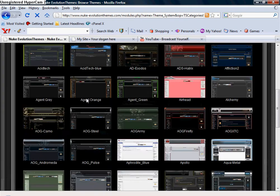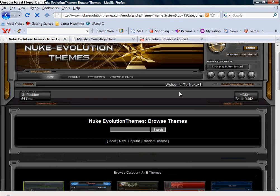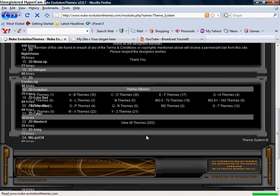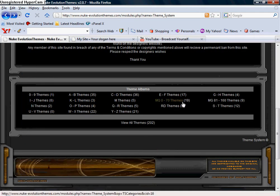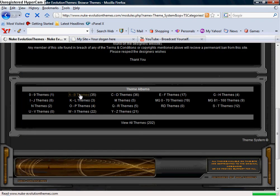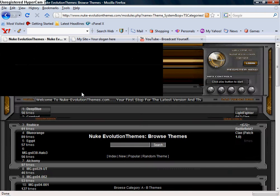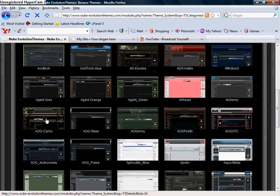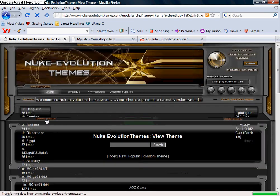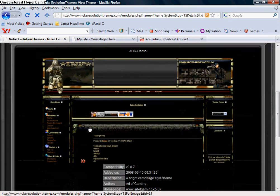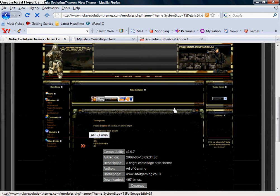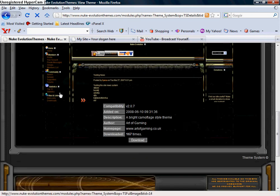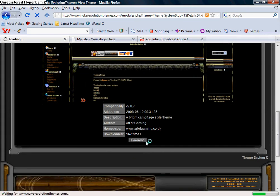You basically pick a category from up here and select the theme you want to download. I'm actually going to use this theme here for an example today. I've already downloaded it, but you would just simply go to download.